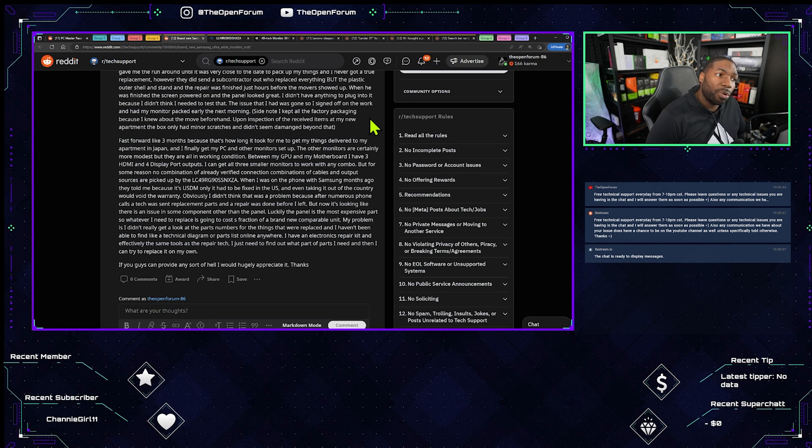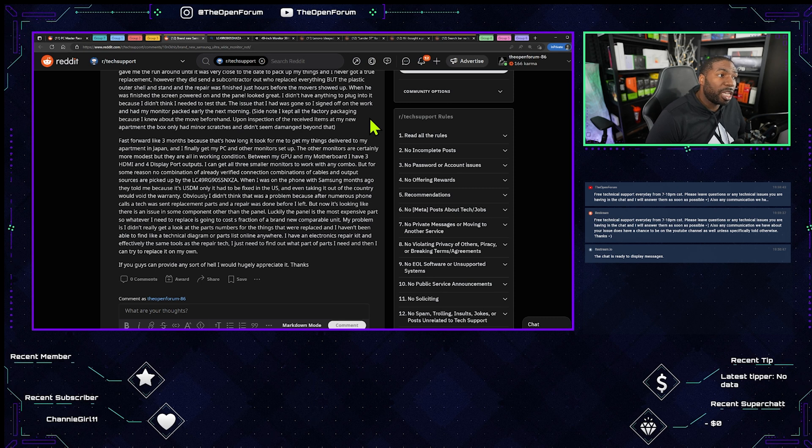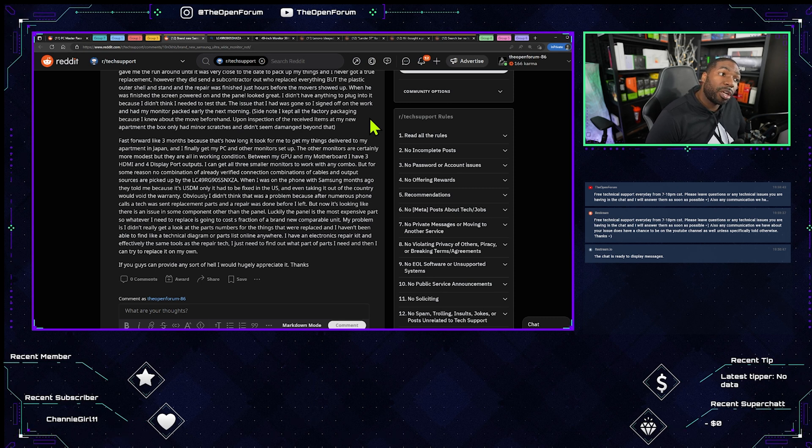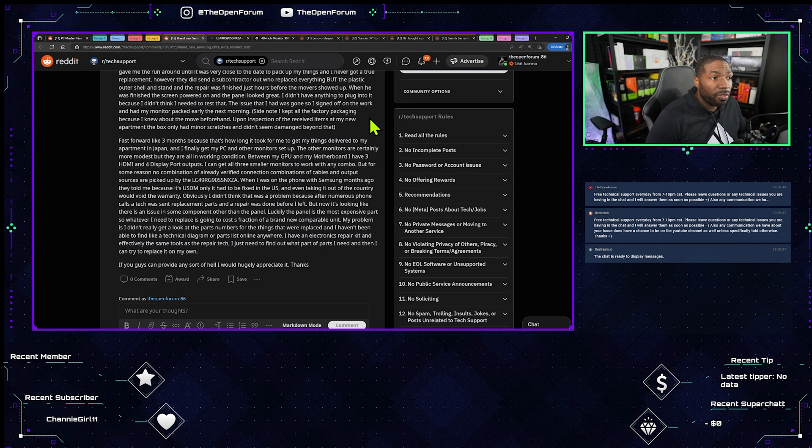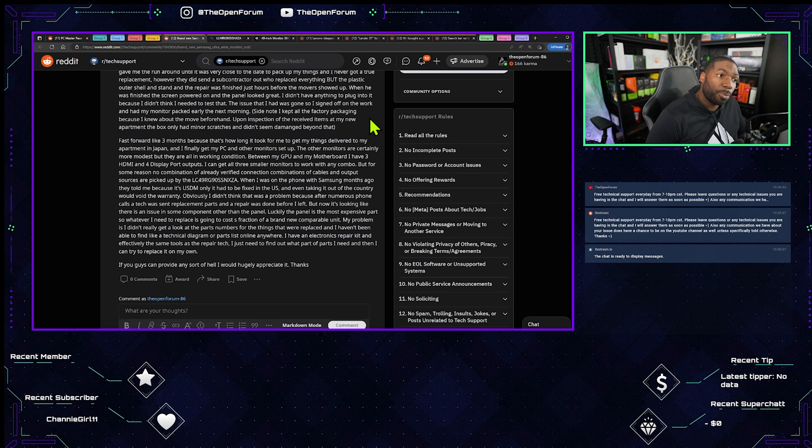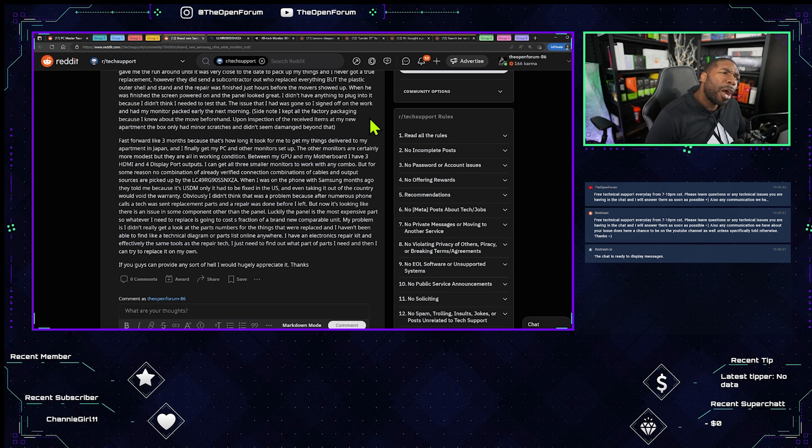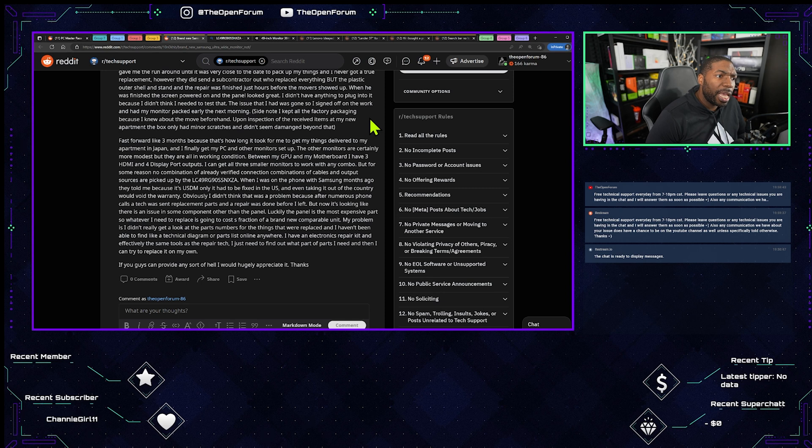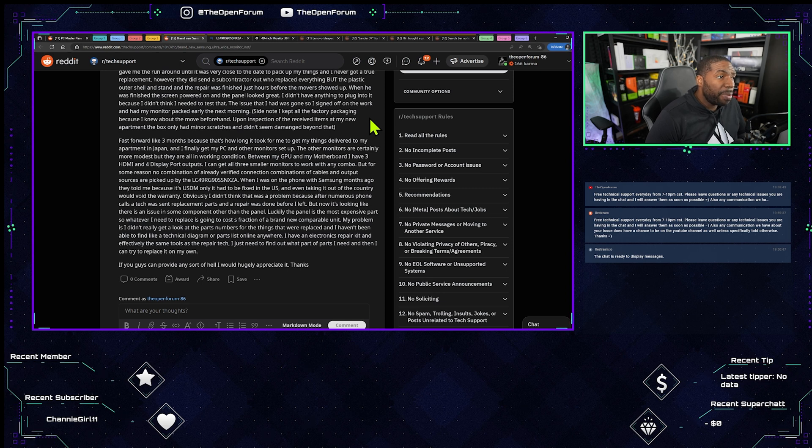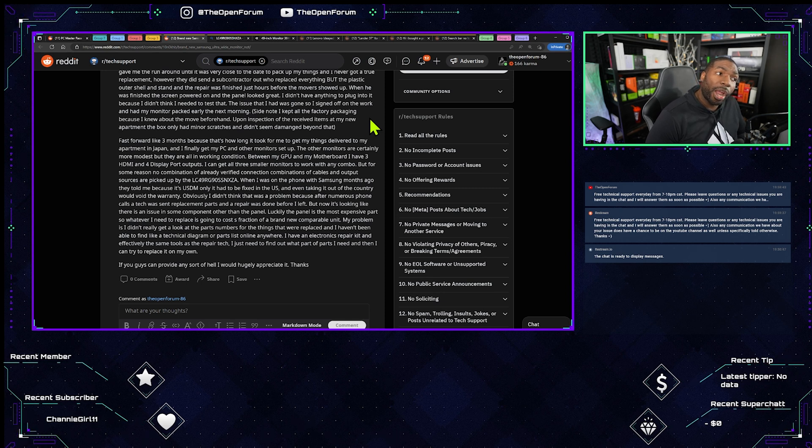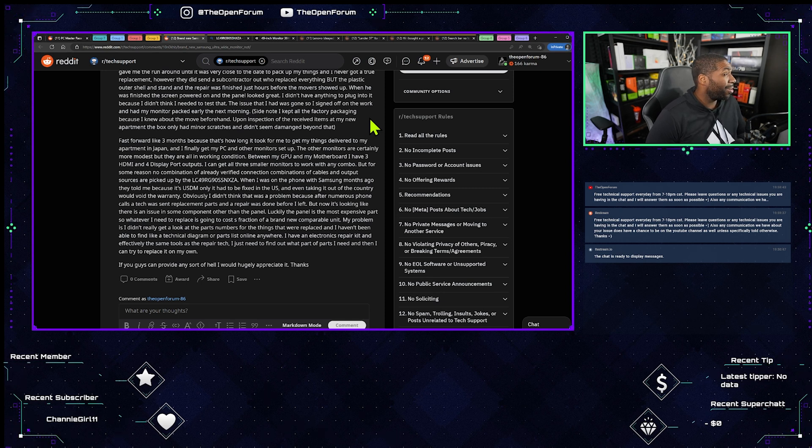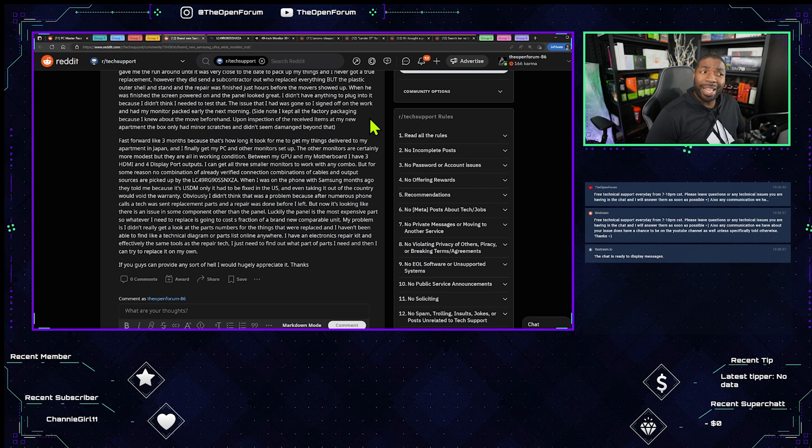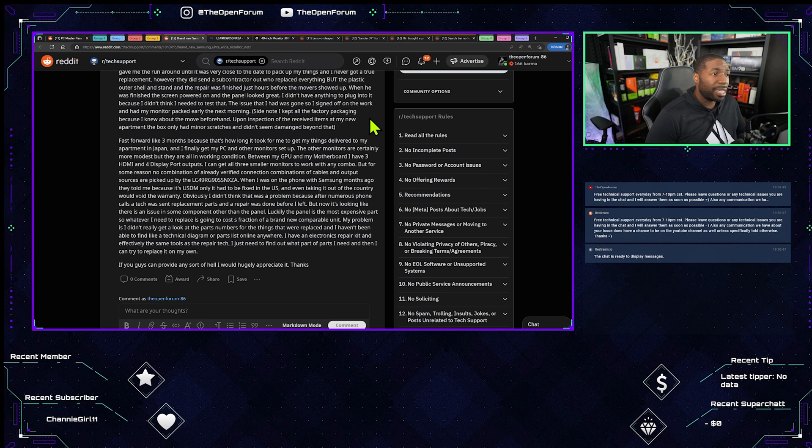Luckily the panel is the most expensive part so whatever I need to replace is going to cost a fraction of the brand new comparable unit. My problem is I didn't really get a look at the parts number for the things that were replaced. I haven't been able to find like a technical diagram or parts list online anywhere.